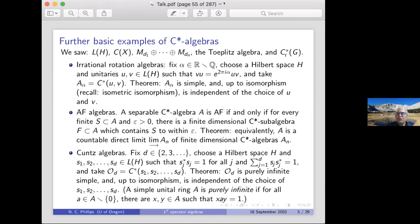A simple unital ring is purely infinite if whenever you take a non-zero element you can multiply it on both sides by suitable things and get one. Contrast with the n×n matrices: if a is a rank-one operator, then xay is also rank one, so it can't possibly equal one. On the other hand, the Calkin algebra on a Hilbert space is one of these.